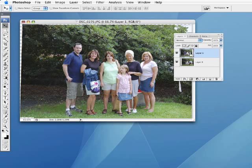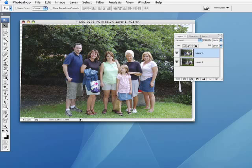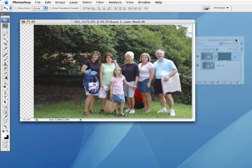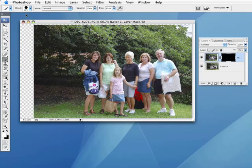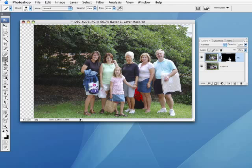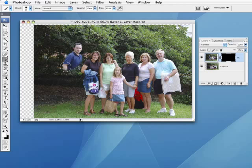Now I'm going to apply a layer mask to this top image, but I want it to hide everything initially. I'll hold down the Option key — that's the Alt key on a PC — and click on the new layer mask icon. That will hide that image. Then I'll get my paintbrush tool with a relatively good-sized brush, not too hard an edge. I'll hold down Shift and left bracket to make the edge a little softer, and make sure I'm painting with white as my foreground color, because we're going to be revealing parts of this image.